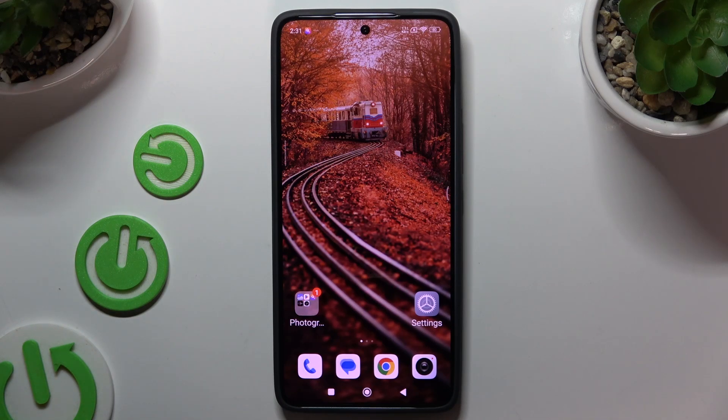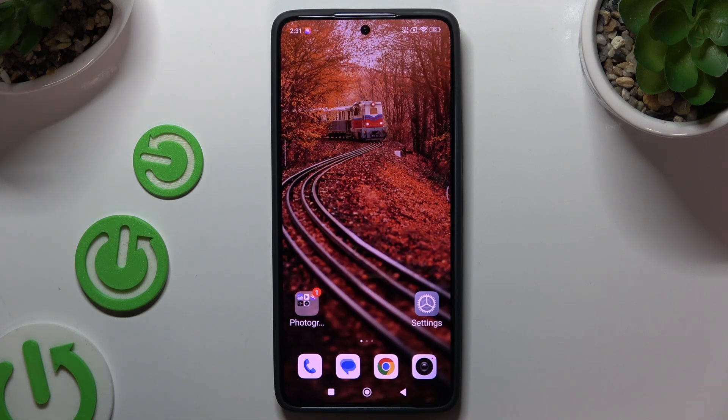In front of me is the Xiaomi 13T, and today I would like to show you how you can set up Face Unlock.